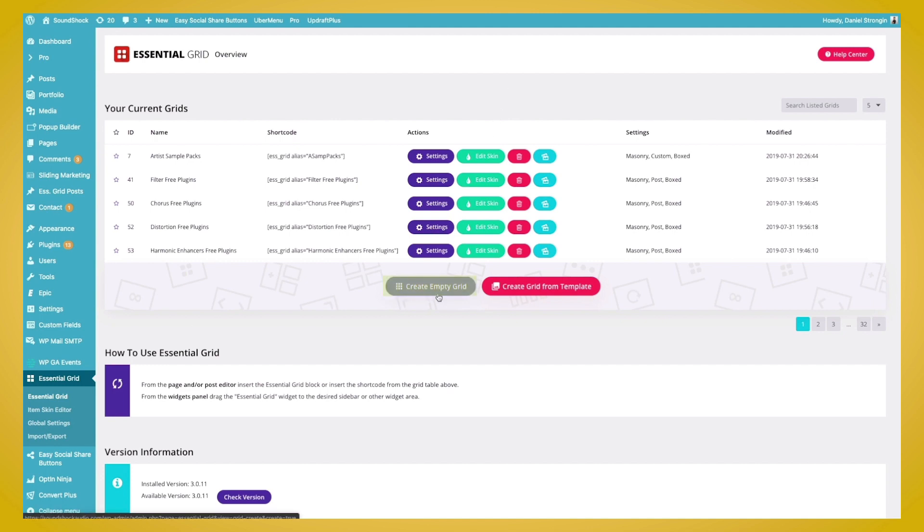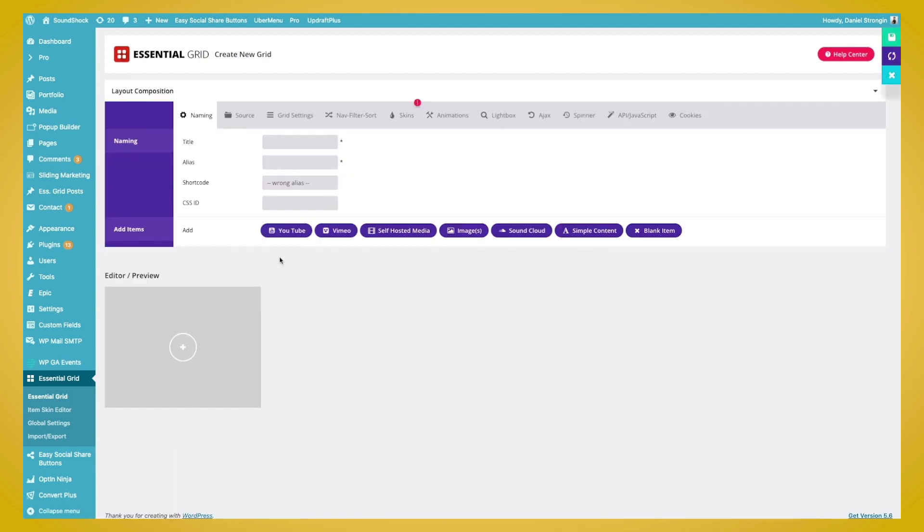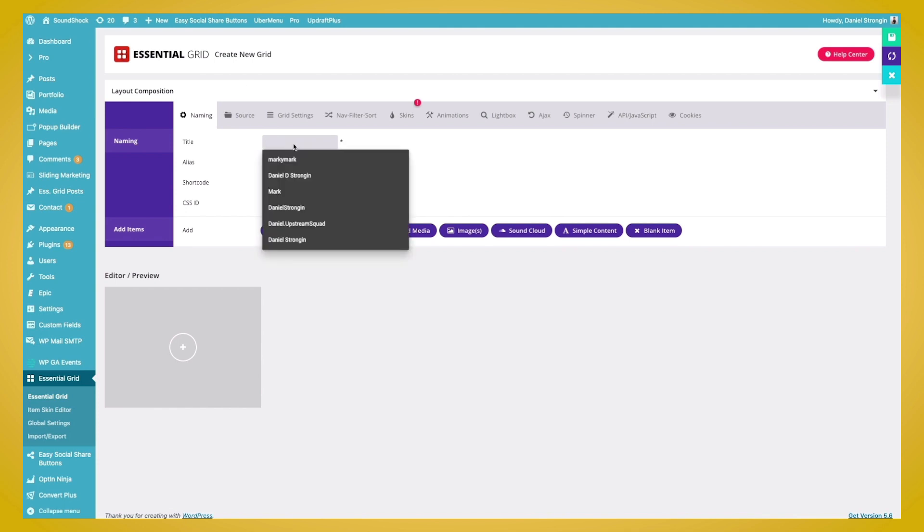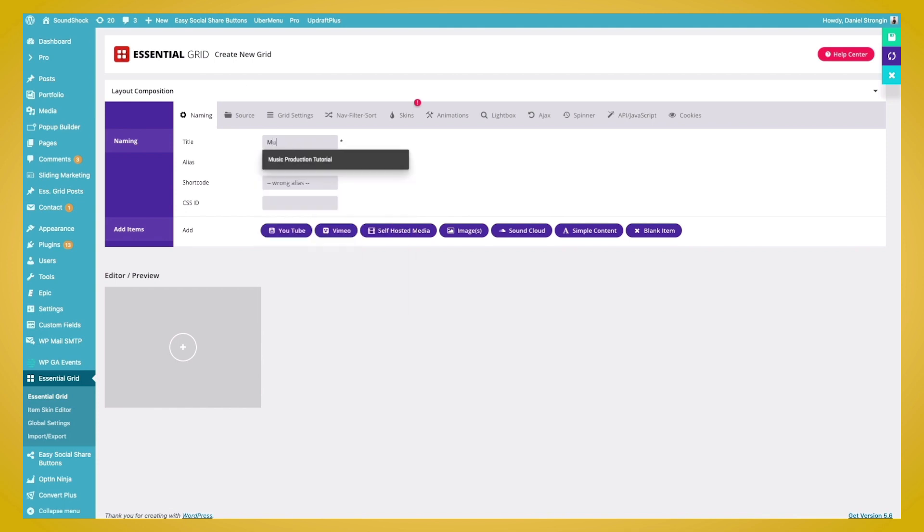So here, we're brought to the Essential Grid main editor, where we have the various tabs up here that allow us to change the features of our specific Essential Grid. So first, we'll need to give this a title and alias. And we'll need to include an alias, as this is what will be present in the shortcode. And this shortcode is how we get the Essential Grid on our website. And I'll go over this once we get the grid created. So we'll go ahead and title this Music Industry and give it an alias, MI1.